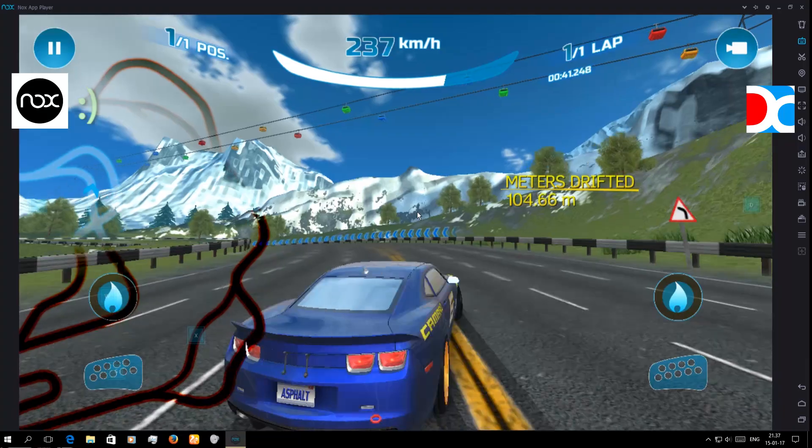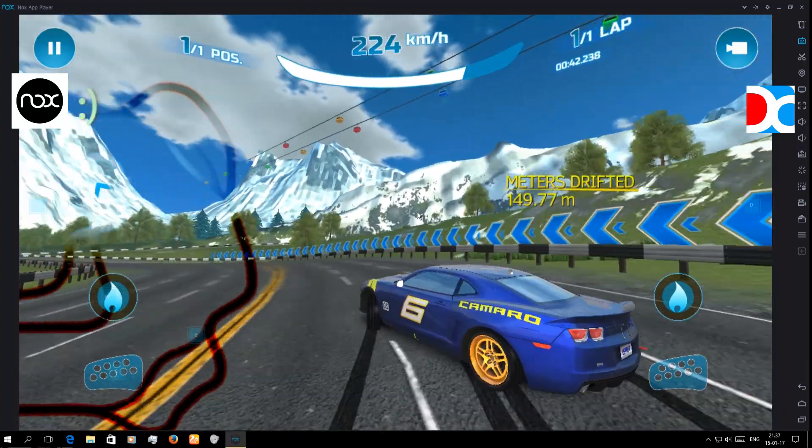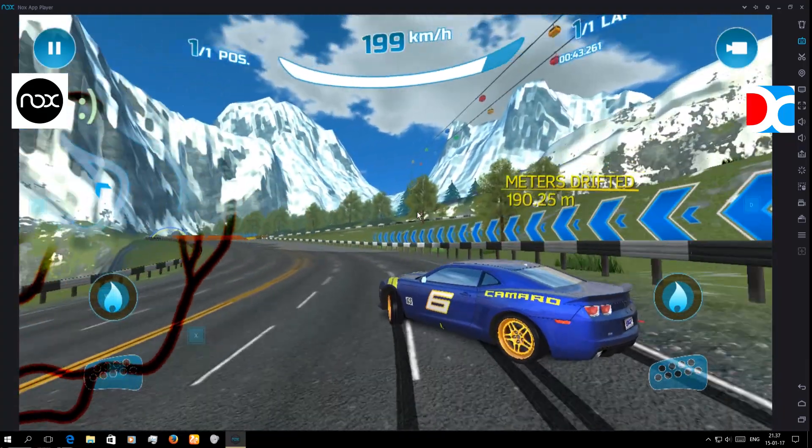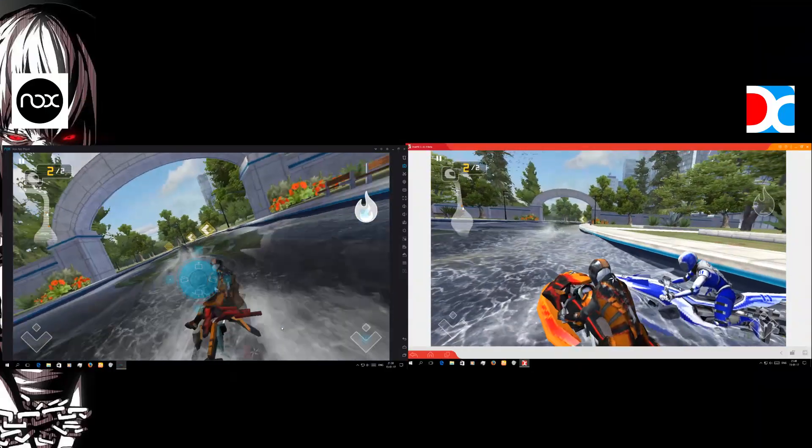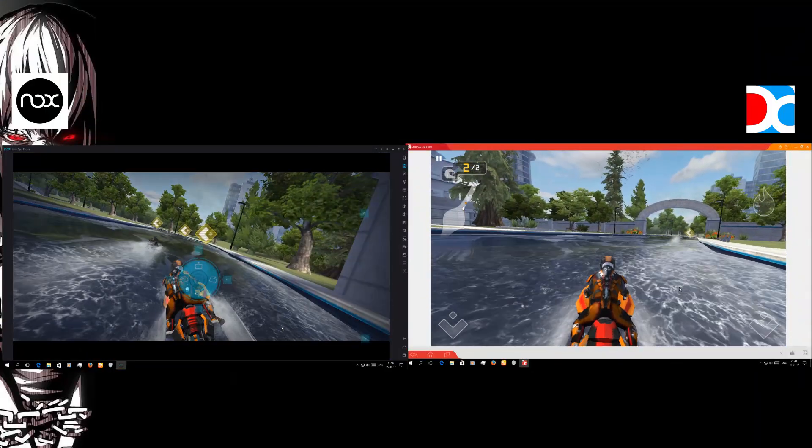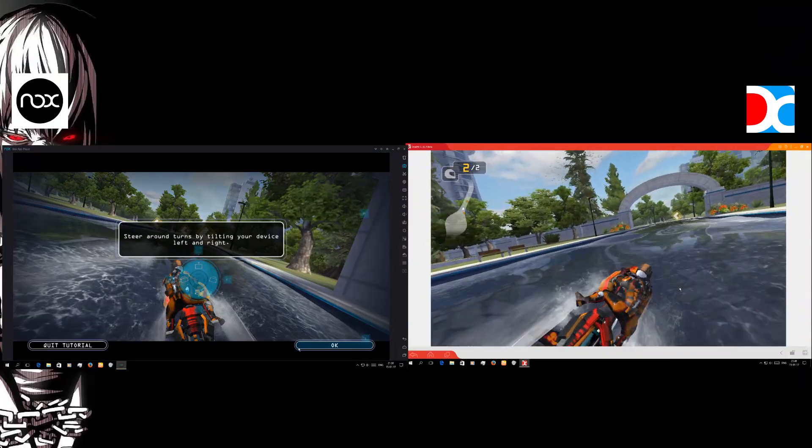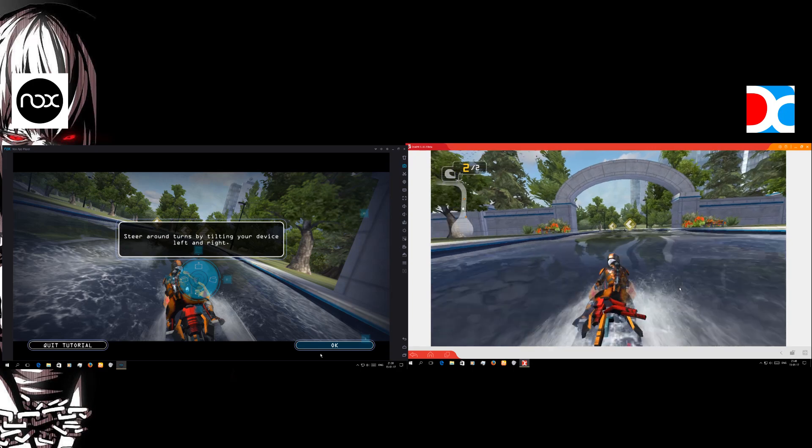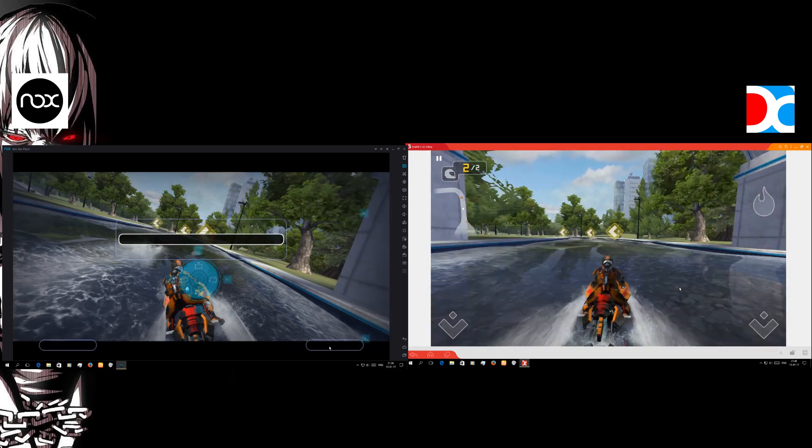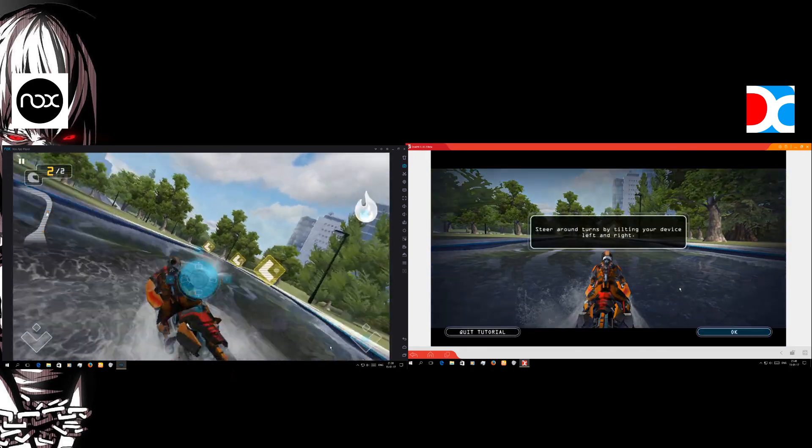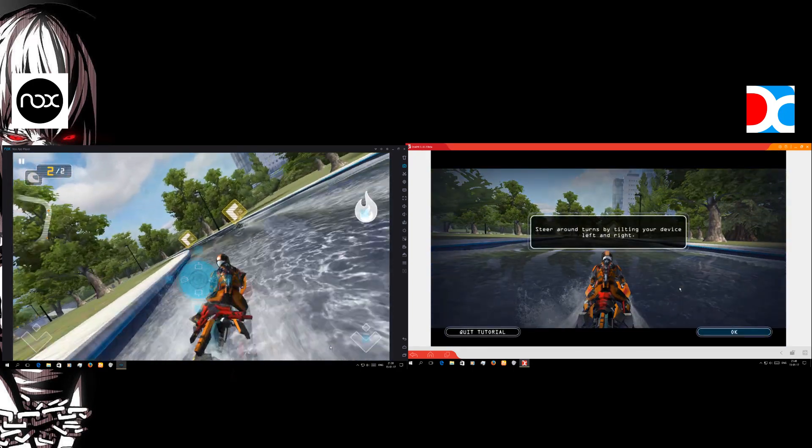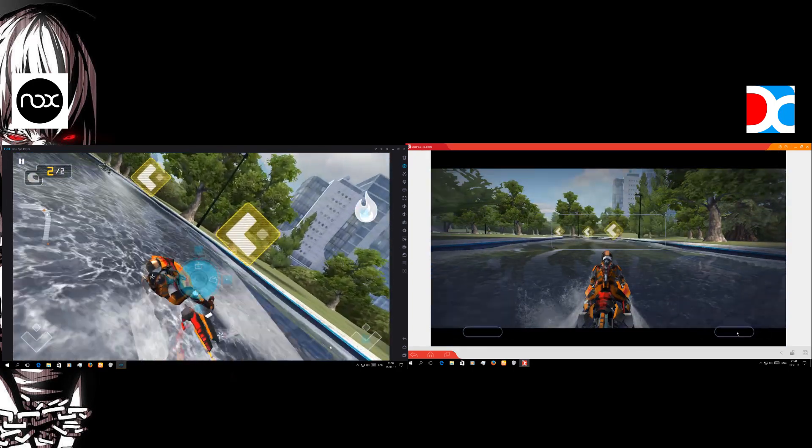So now I have the Riptide GP Renegade for you guys on these two emulators.